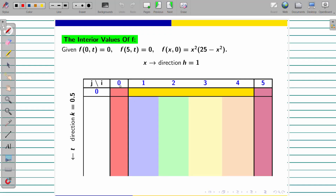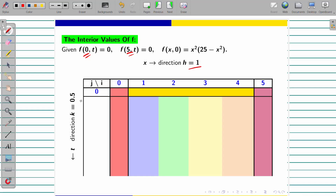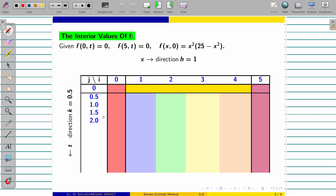In the x direction, x varies from 0 to 5 with difference h equal to 1: 0, 1, 2, 3, 4, 5. Similarly, in the t direction, k value we found already: 0.5, 1, 1.5, 2, 2.5, 3, 3.5, 4, 4.5, up to 5 seconds.